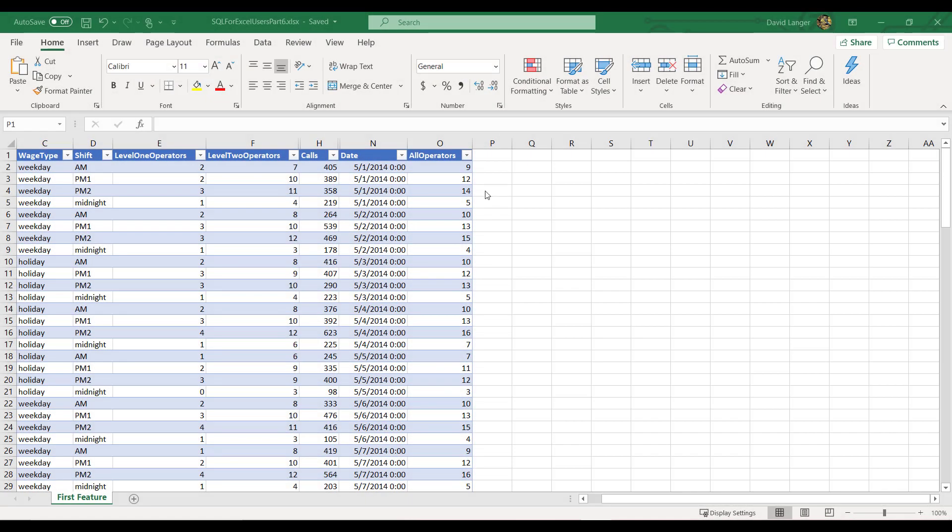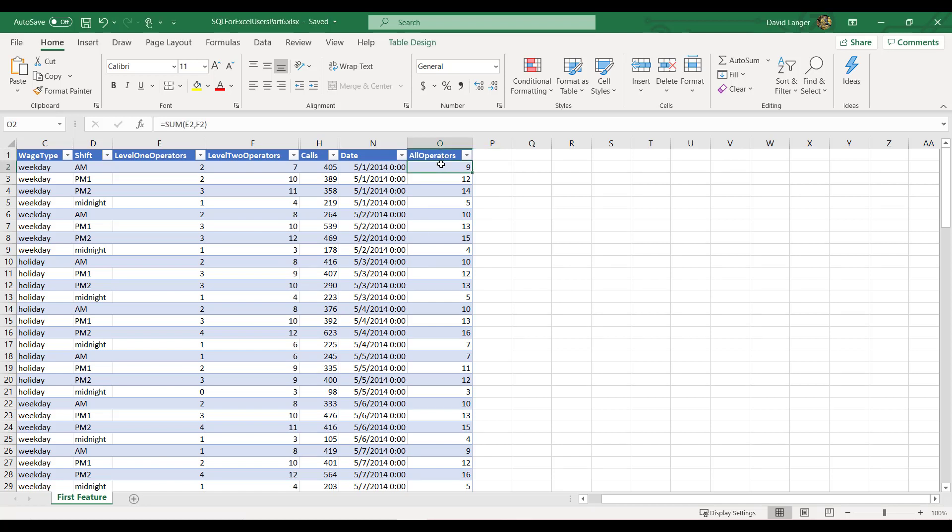Here I am in the Excel file that corresponds to Part 6 of this series. And what you can see here is a table representative of the last video, Part 5 in the series, where we added the All Operators column here, which was a quite silly feature to engineer, but it was a useful exercise to illustrate some of the points I wanted to make in that video. And what we're going to do now is actually engineer a feature that's more realistic.